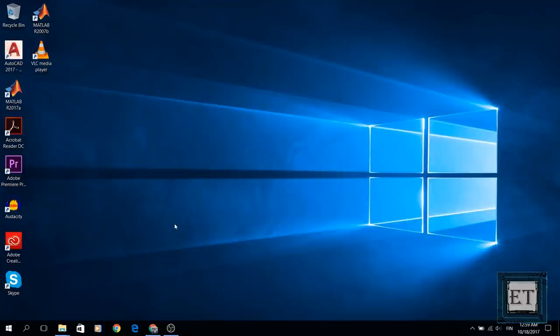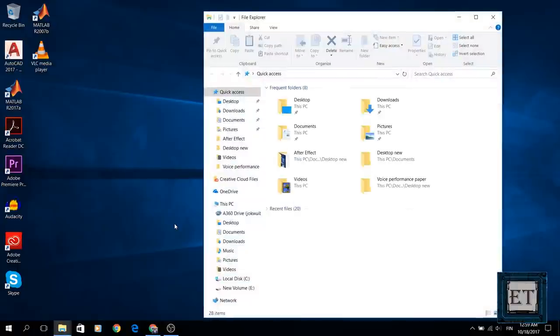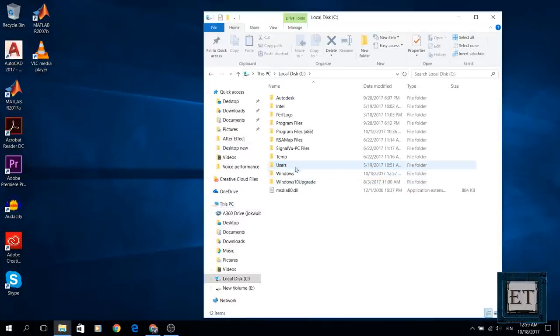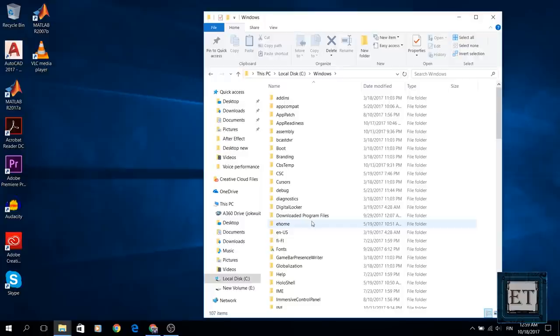The first method is to clean out cached Windows updates. Now to do this you go to your computer, click on This PC, from there you go to your C drive, click on Windows folder, and then search for a folder named Software Distribution.